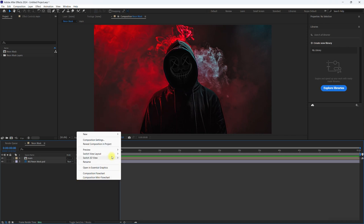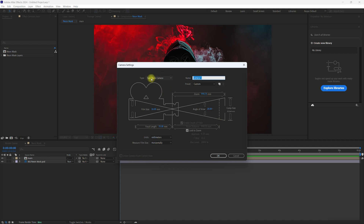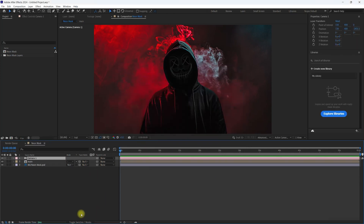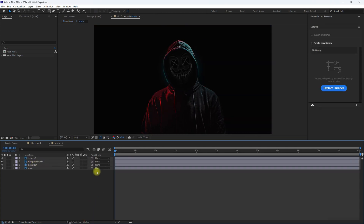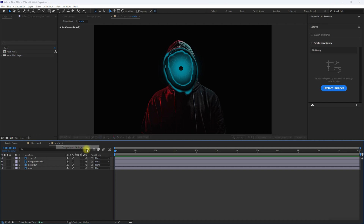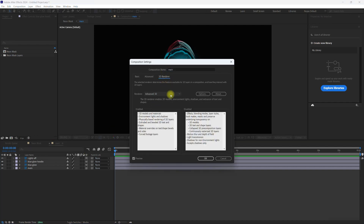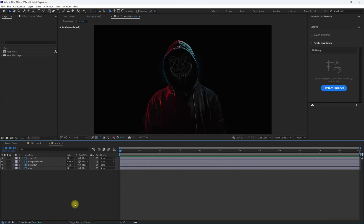Right click and add a New Camera. Select the two-node option and just pause this video to copy all the settings, then click OK. Go down and make sure the layers are set to 3D. If you're getting a weird-looking result, right click, go to Composition Settings, and make sure the 3D renderer is set to Classic. Click OK and that should fix it.